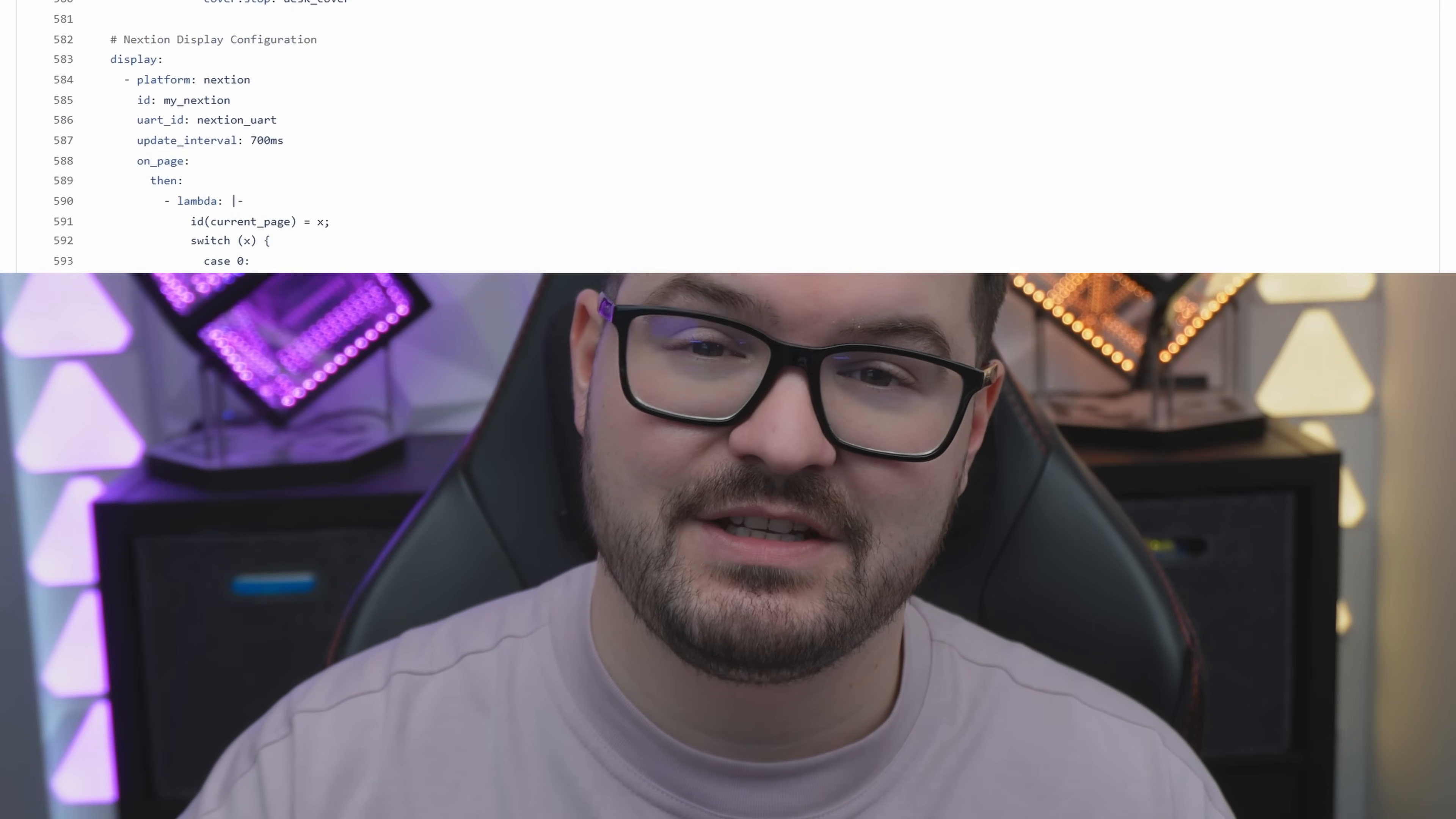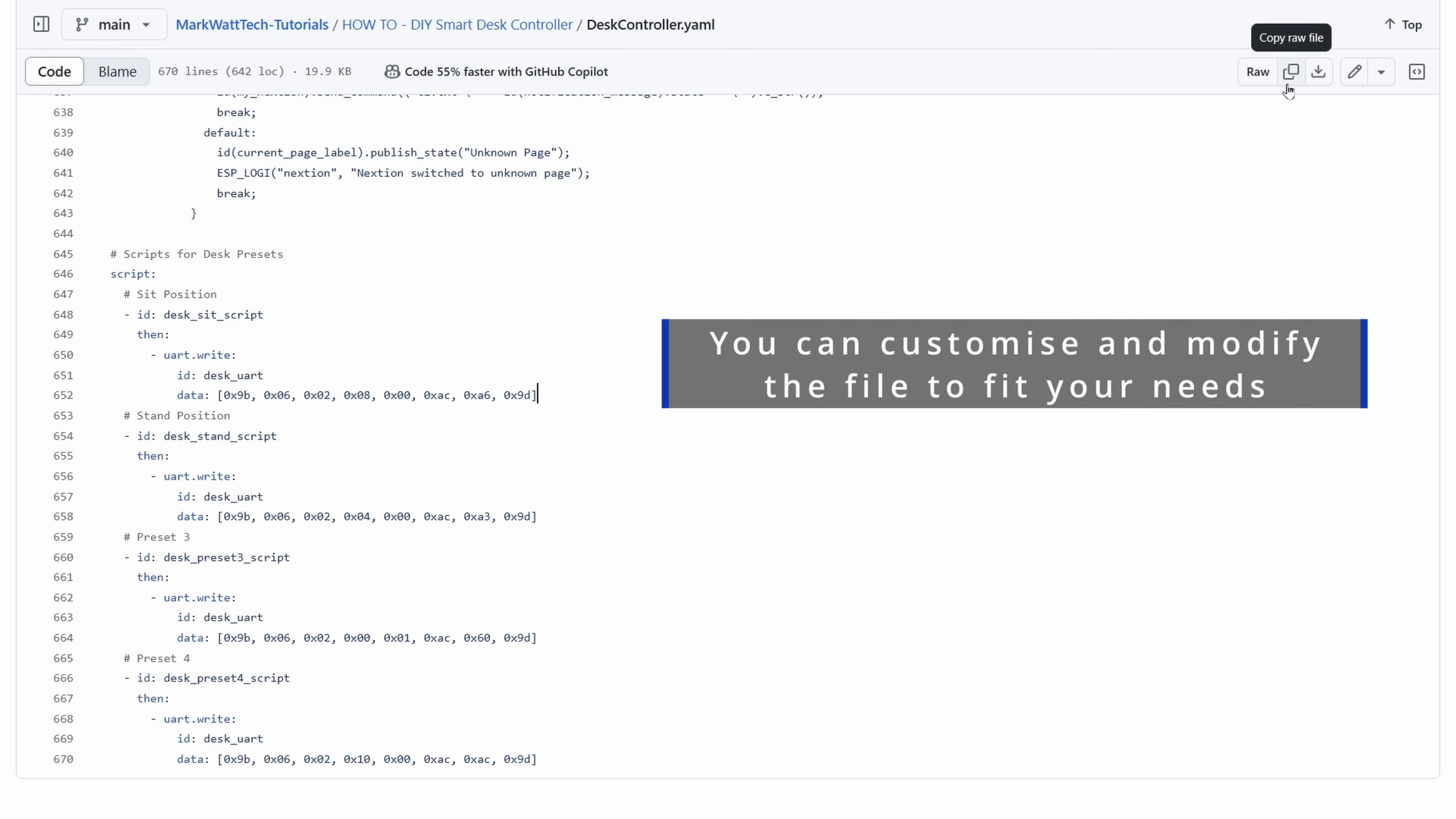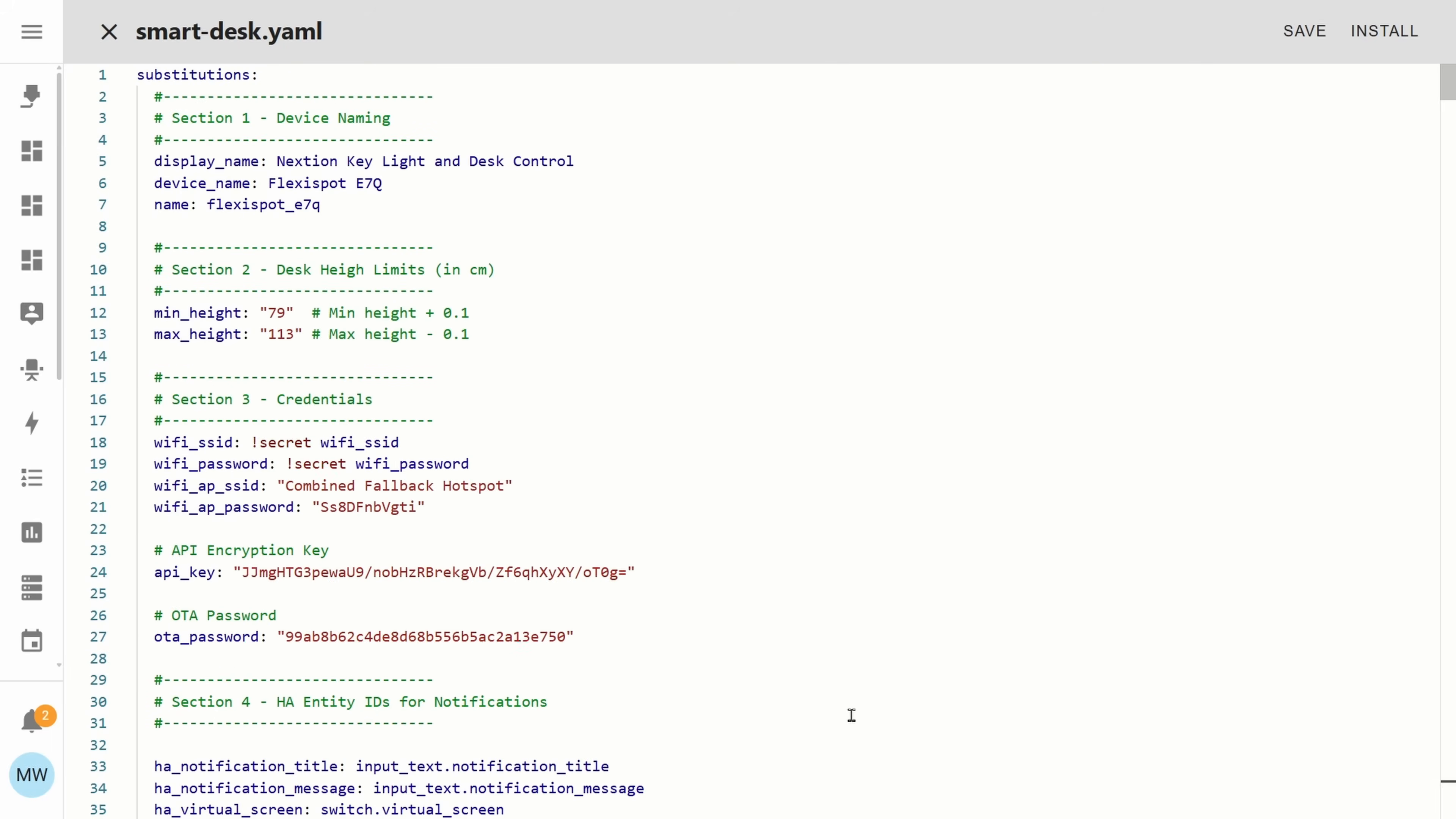What we'll now do is head over to GitHub and we're going to copy the code that I provided. At the time of recording this code is almost 700 lines long and that might seem really intimidating and like a lot but don't worry about it the only parts that we're going to be changing is just the five top sections at the top of the file. With your code copied to your clipboard head back to ESPHome and you're just going to paste that code into the file. At the very top of the file you should see that this file has been broken down into five sections and it's in these five sections where you're going to need to replace values in order for this to work with your own setup.